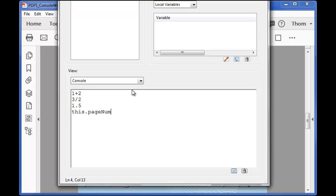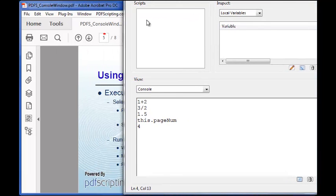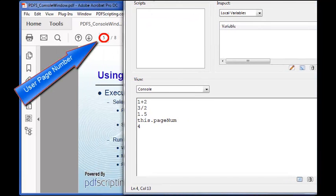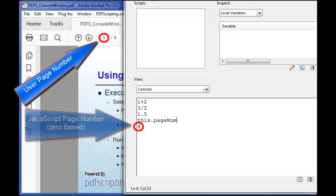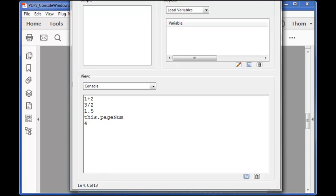this.pagenum returns the number of the current page which in JavaScript is 4. However, on the Acrobat user interface it says we're on page 5. This is because in JavaScript page numbers are zero based, meaning that page 1 of the PDF is page 0 in JavaScript. It's very important to keep this in mind when writing JavaScript.